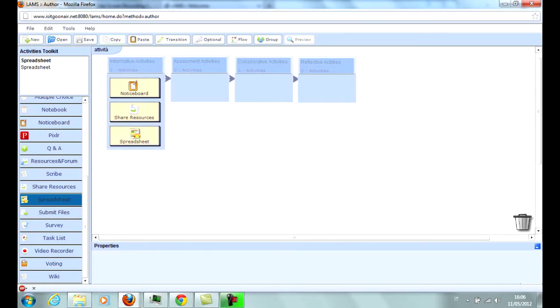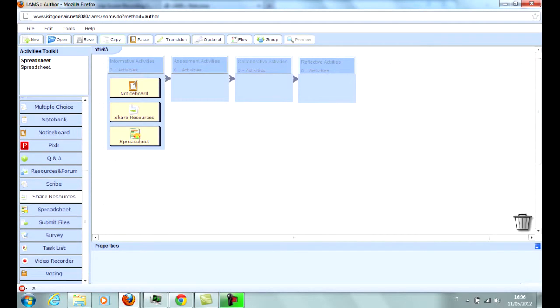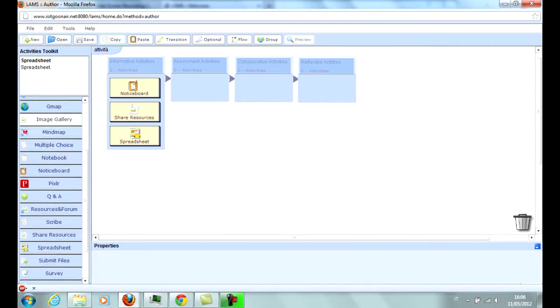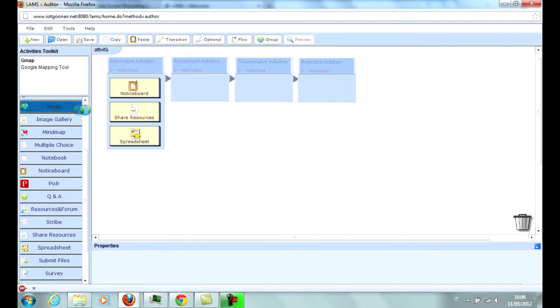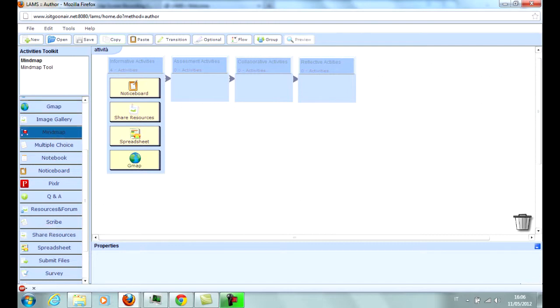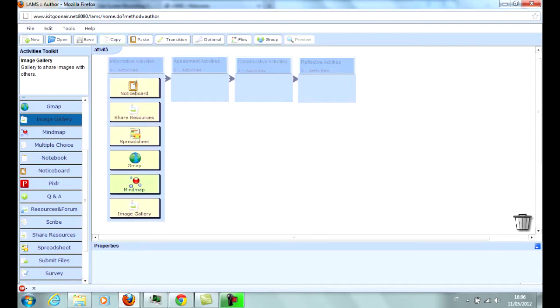Spreadsheet works similarly to Microsoft Excel. GMap is a function that resembles Google Maps and allows students to place landmarks. Mind Map allows to create mind maps which can be edited and expanded by students. Image Gallery allows the teacher to set up a gallery of images that can be commented on by students.